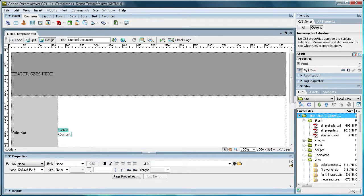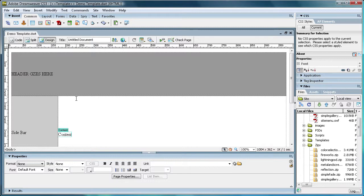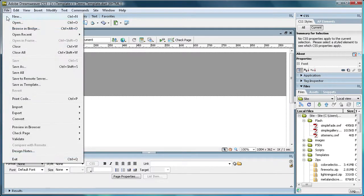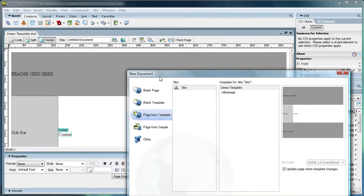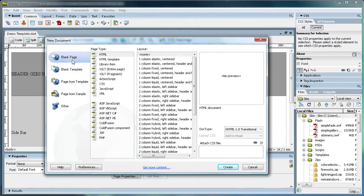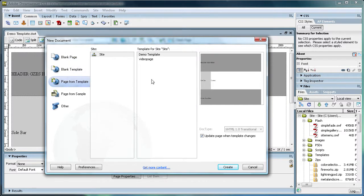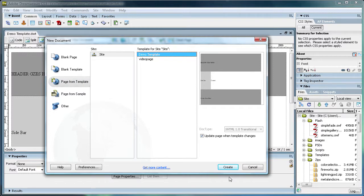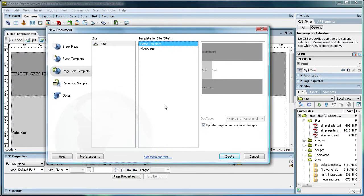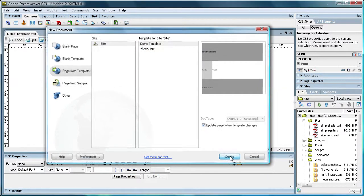So now that we have it saved it's a DWT, so Dreamweaver template file. And I'm just going to go to File, New, and we're going to create a page from template. You have blank page as your default and you go down to Page from Template and we're going to click on demo template. You'll see a little picture of it and you want to update page when template changes. Make sure that's checked because if it's not you're going to have a problem. So click create.